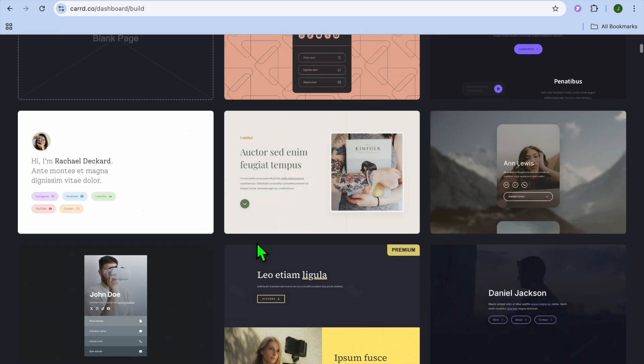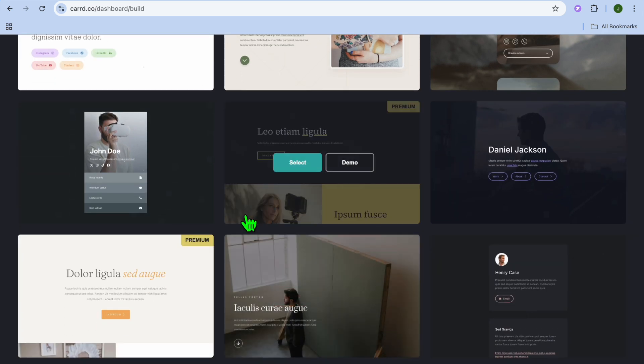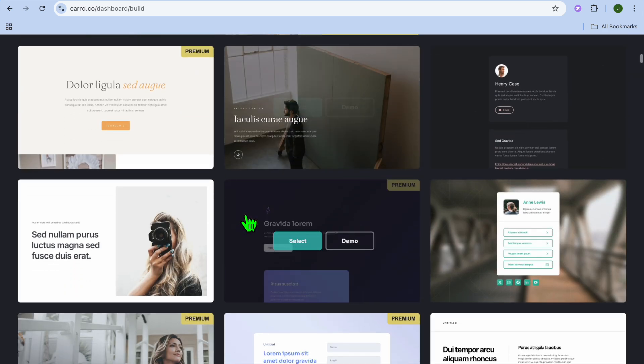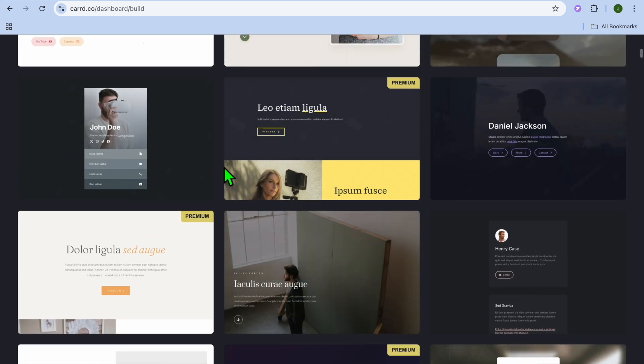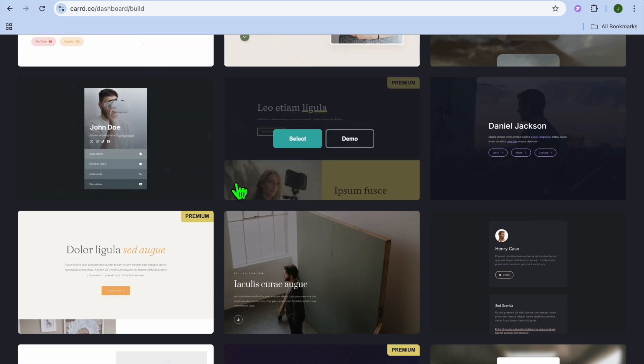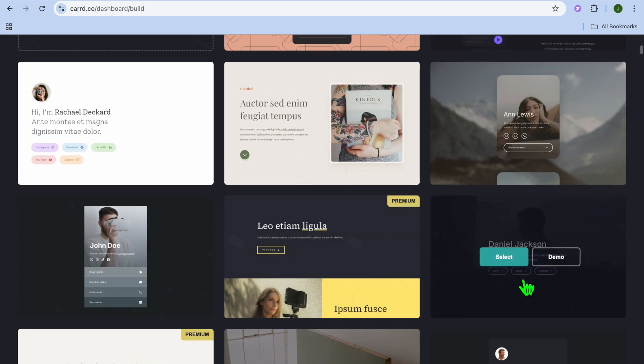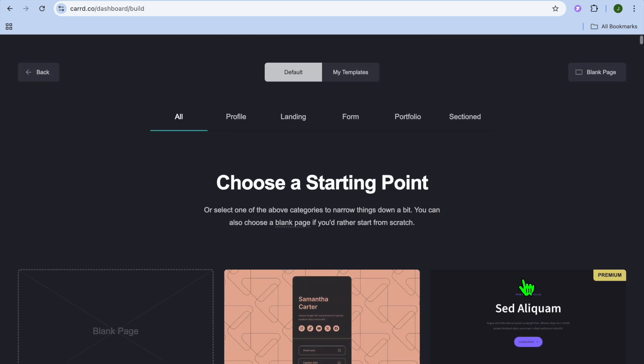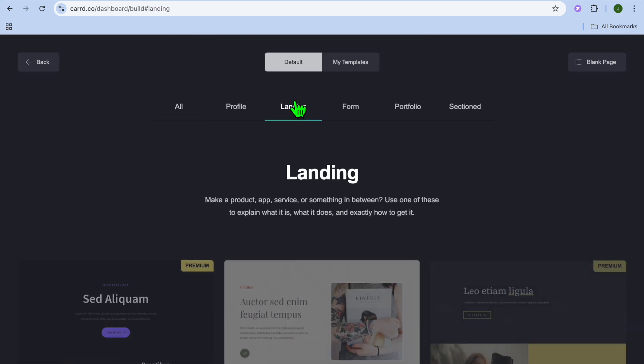From there, you have numerous templates that you can choose from. You could scroll down and select whichever one of these templates you'd like to use, whether you'd like to use this link three example, or a portfolio example.